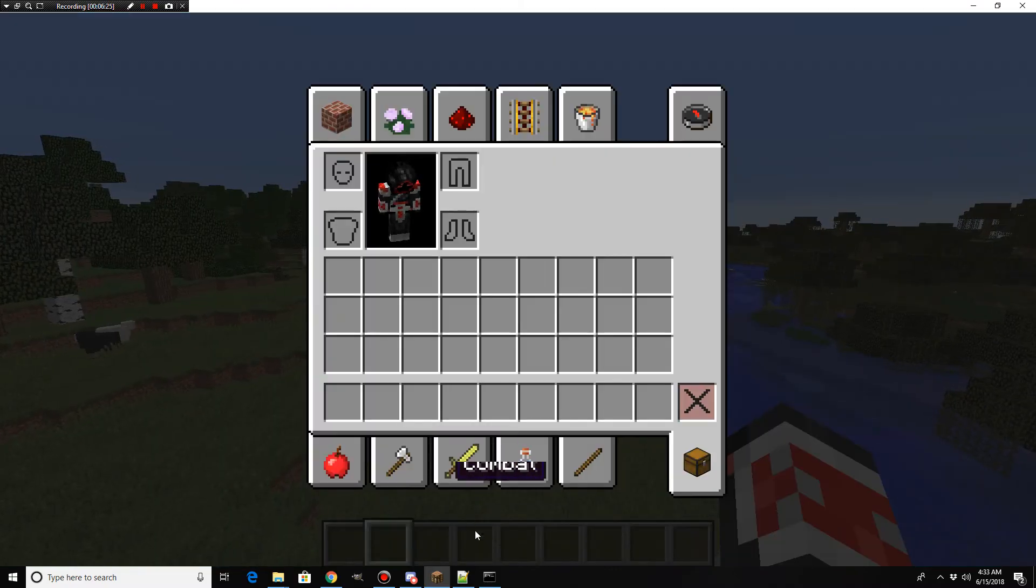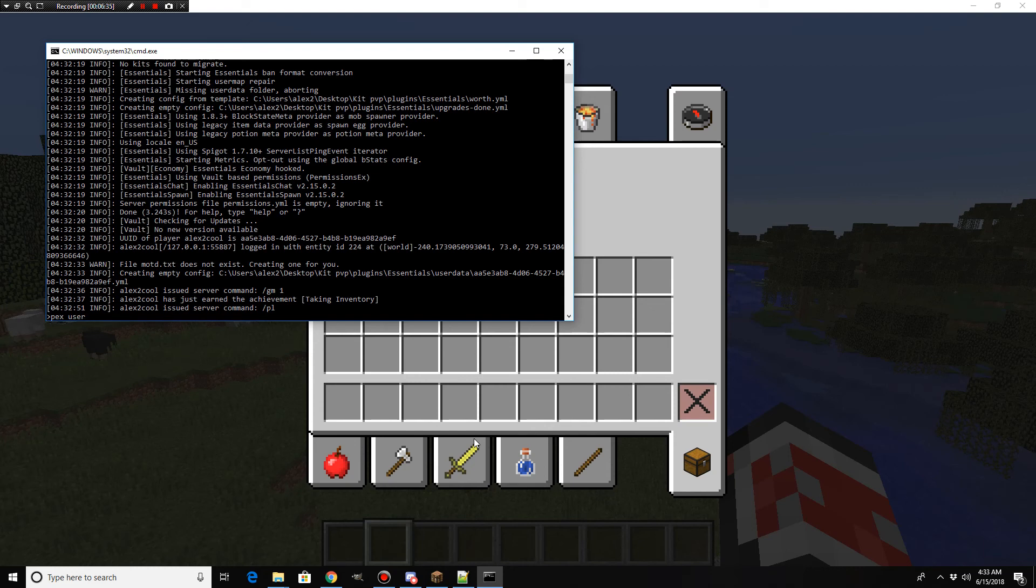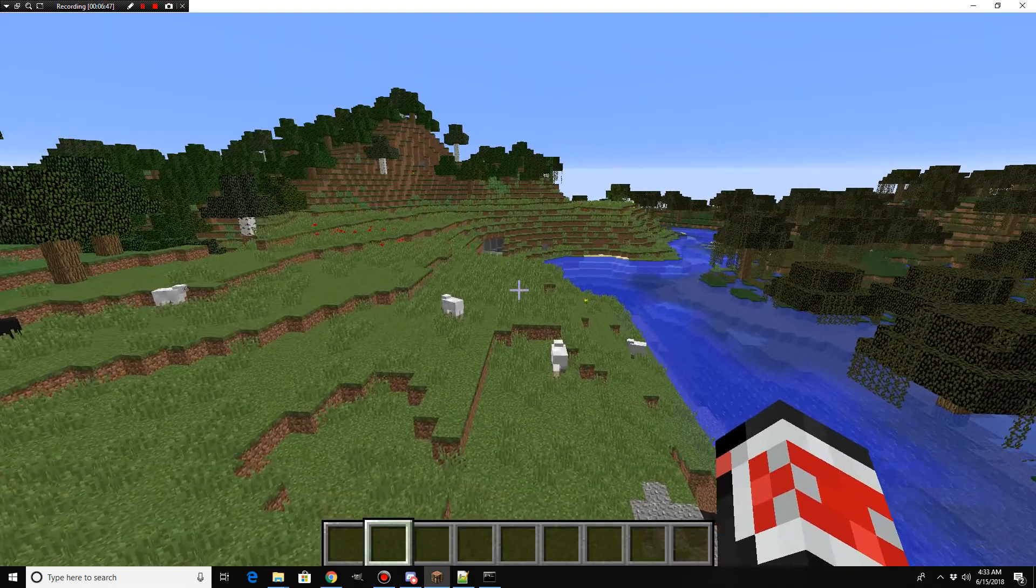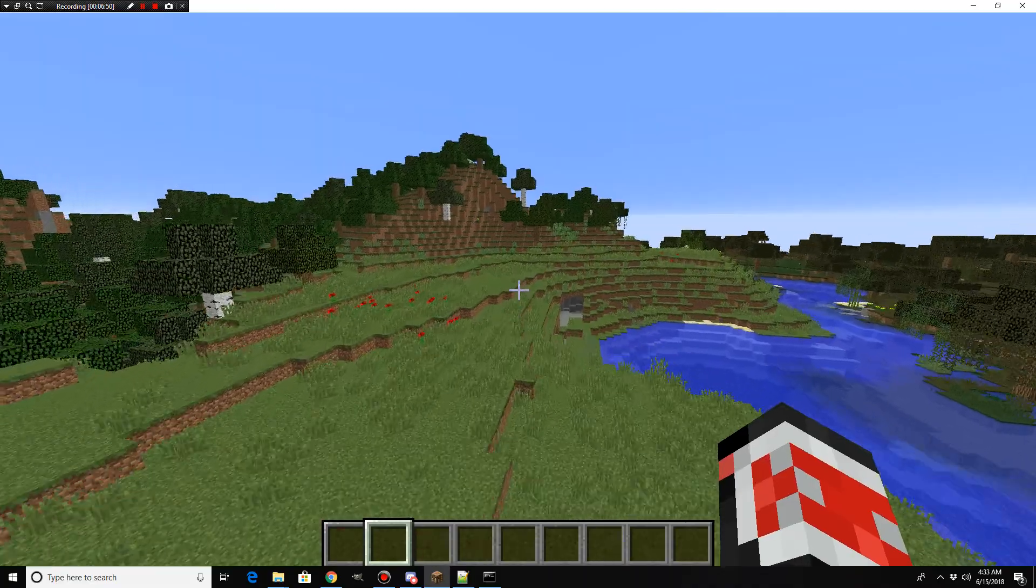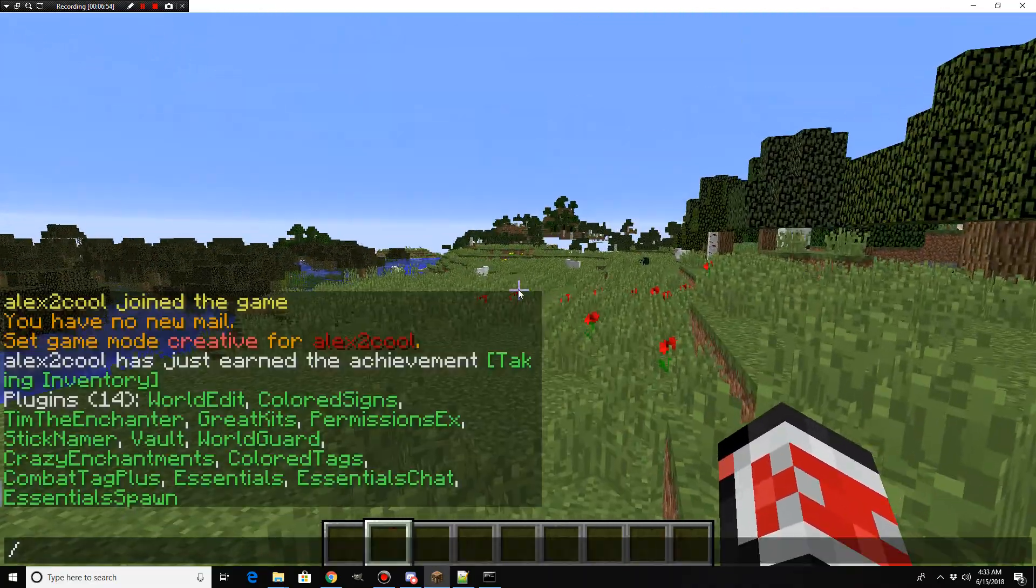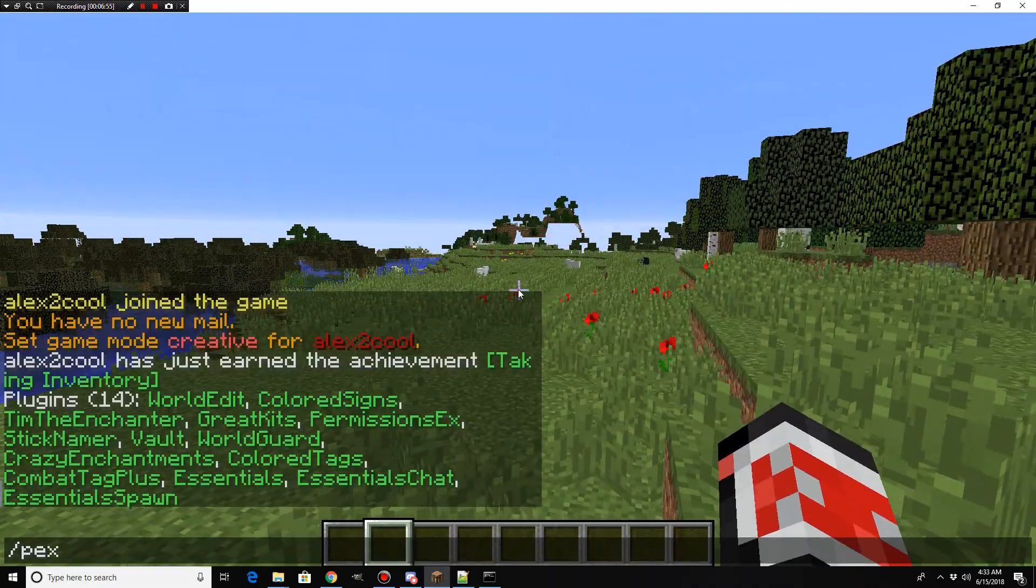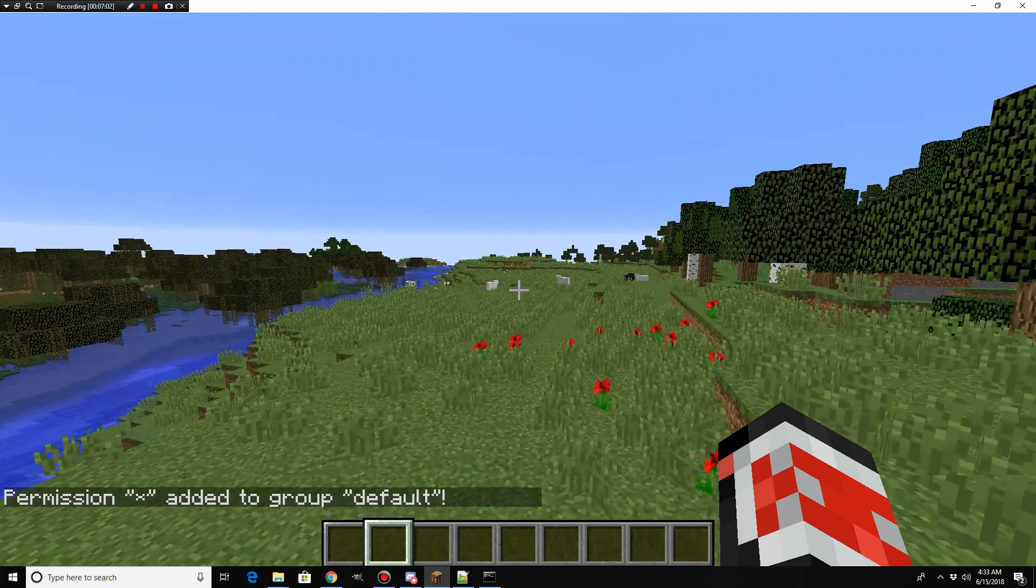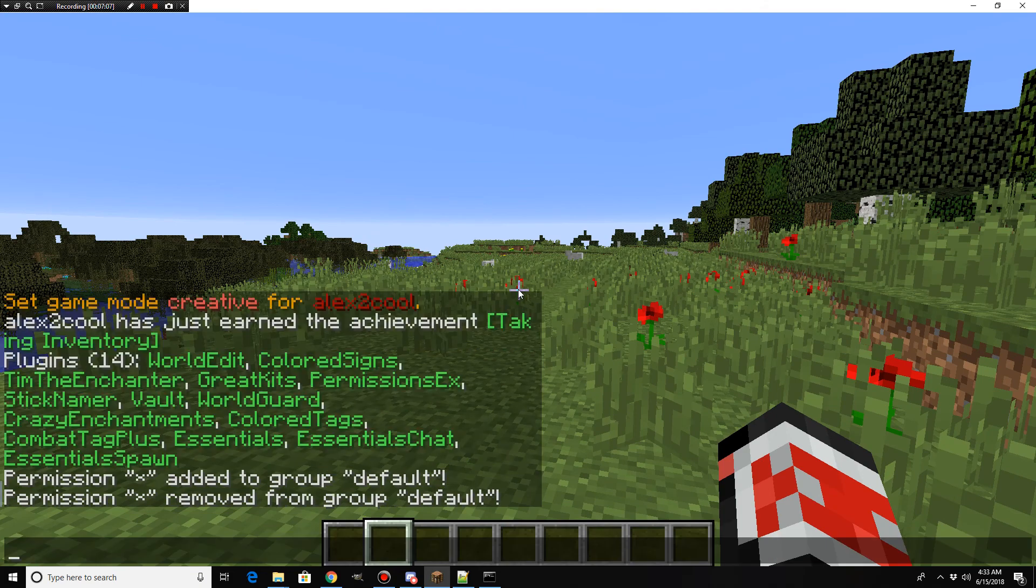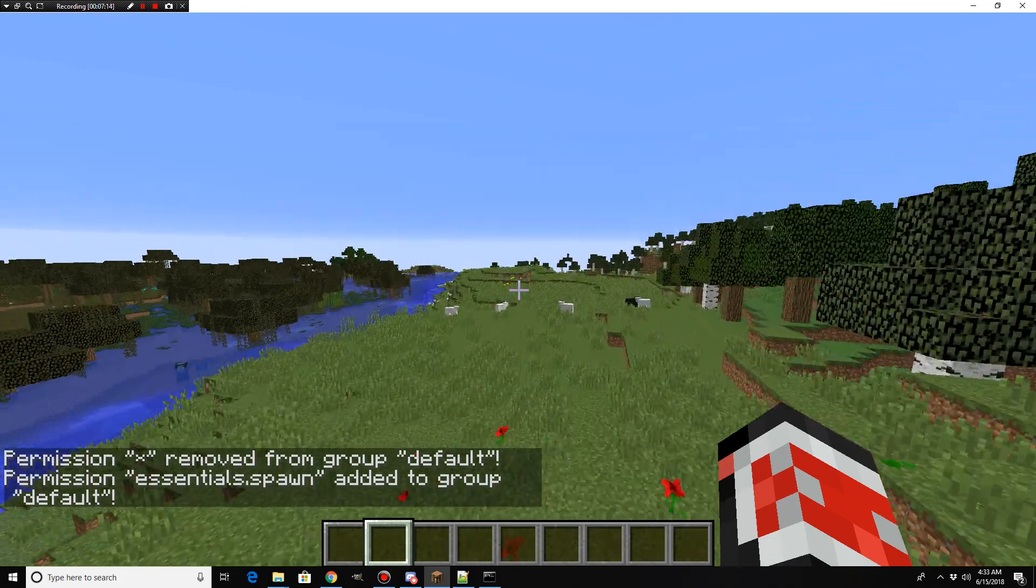So now you have access to several stuff. Now, what you're going to need to do is you're going to need to give yourself, if you were the owner of the server, full permissions. So, you can put in PEX user, your username, add. Then you put in star, which is your 8 button with the shift key. Boom. Permission star added. This now means we can edit player permissions in game. Makes things a lot easier. So, if we want to give players the ability to spawn. Now, we're going to use default here because that's what everyone is. Actually, no. Let's not give them that permission. I don't know why I did that.